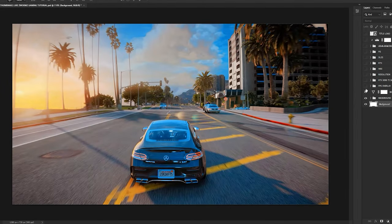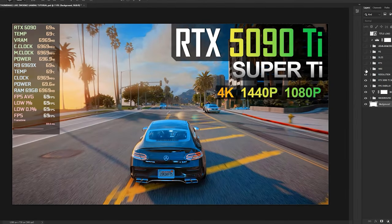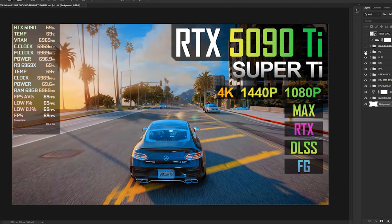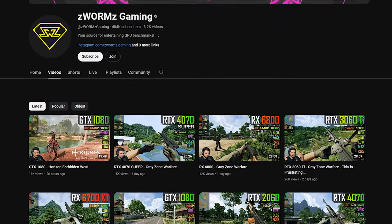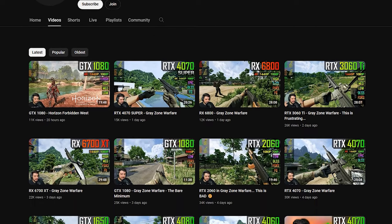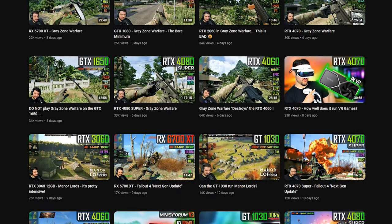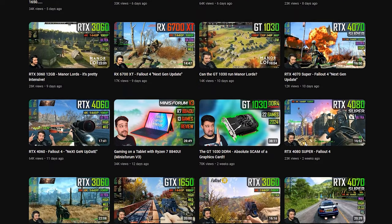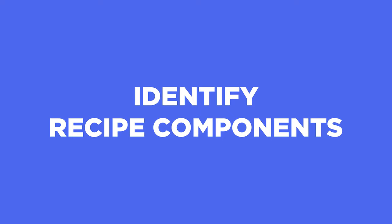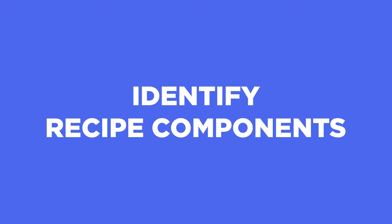Hello everyone, my name is Jackie. In this video, I'm showing you guys how to create a Crispy-inspired thumbnail in Photoshop. So let's get started. The point of this video is to not encourage you to copy Crispy's style, but instead to get inspired, especially if you are into testing games and benchmarking videos. Before that, we need to identify the recipe — what makes Crispy's thumbnails good.